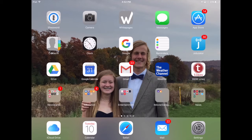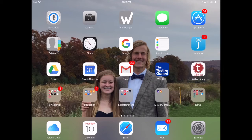The easiest starting point is to download the Google Drive app if it isn't already on the iPad. The app looks like a triangle that is yellow, green, and blue. I'm going to tap on it and open it up.